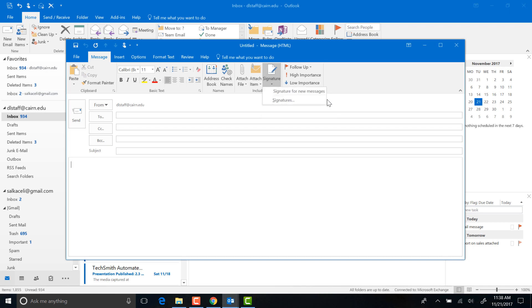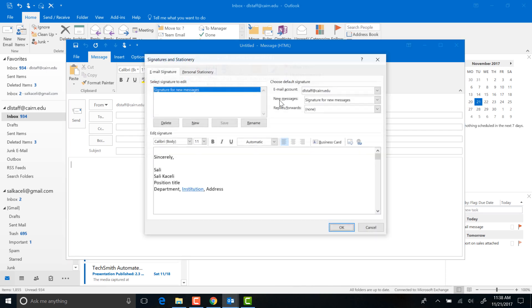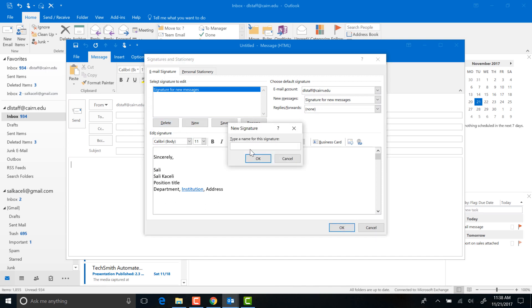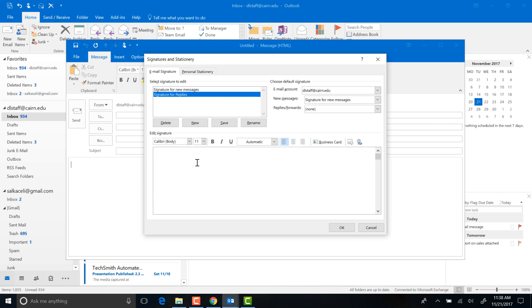Now if I wanted to create other signatures for replying to messages, I could simply come here and choose a new signature and then define your signature that you want whenever you press reply to a message. So you just type the stuff in there.